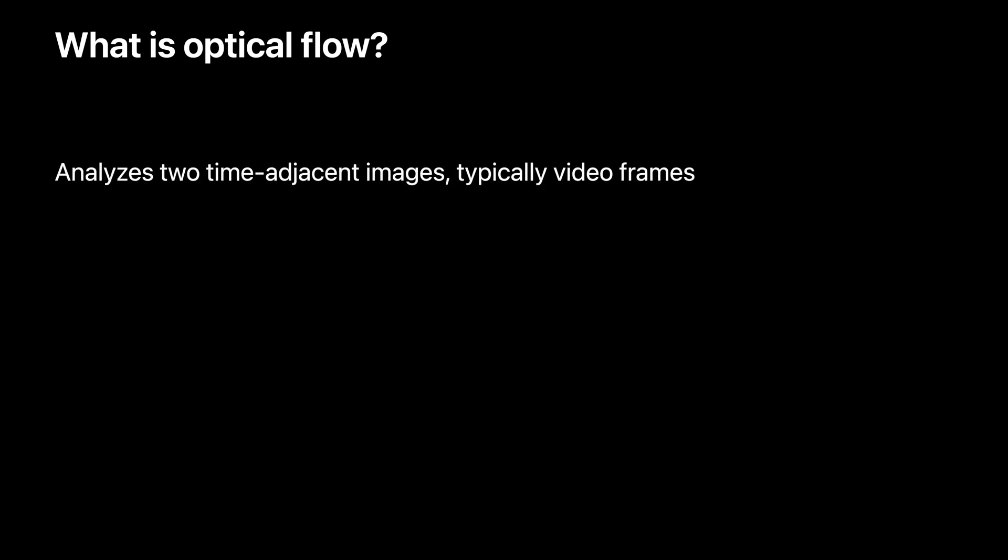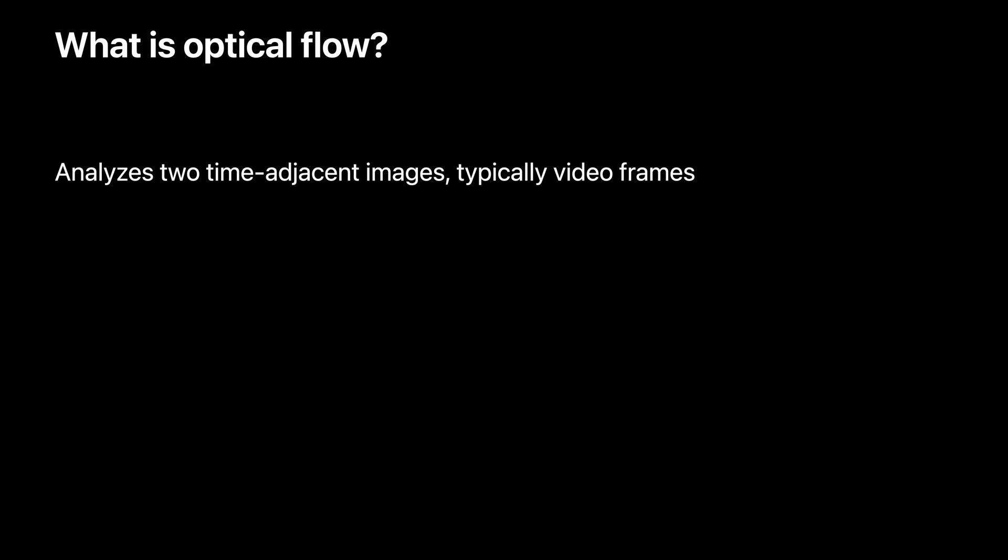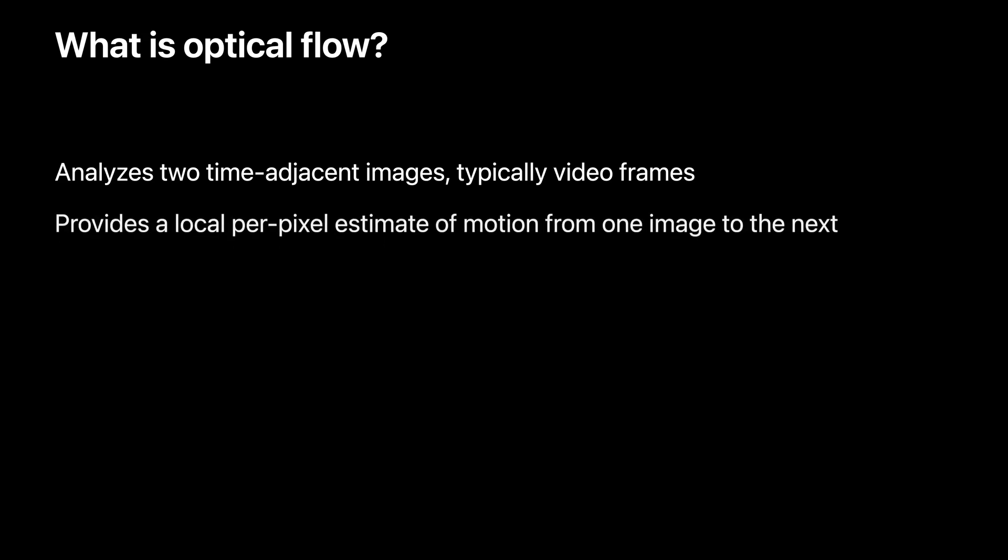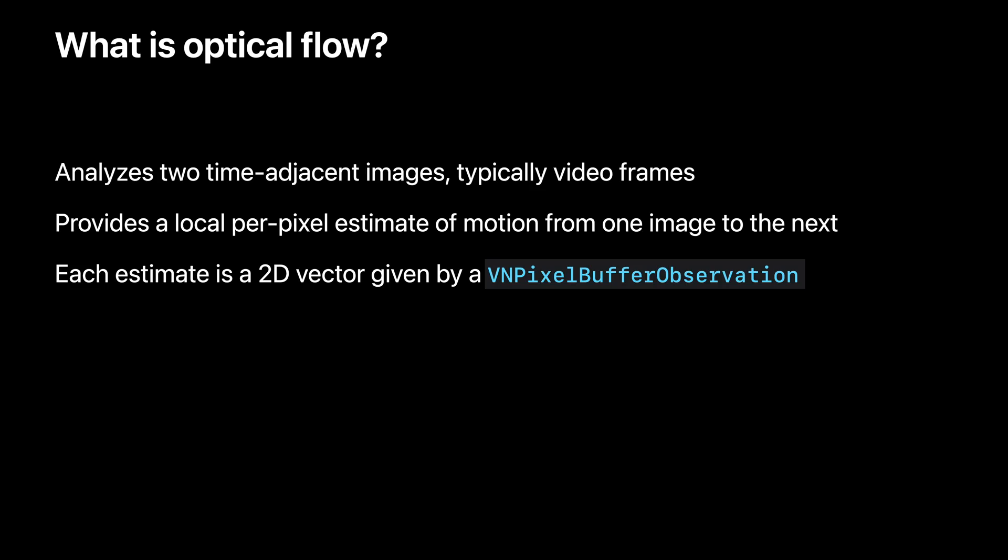Optical Flow analyzes two consecutive images, typically frames from a video. Depending on your use case, you might look at motion between two adjacent frames or skip a few frames in between, but in any case the two images should be in chronological order. The analysis provides an estimate of the direction and magnitude of the motion, or by how much parts of the first image need to move, so to speak, to be positioned correctly in the second image.